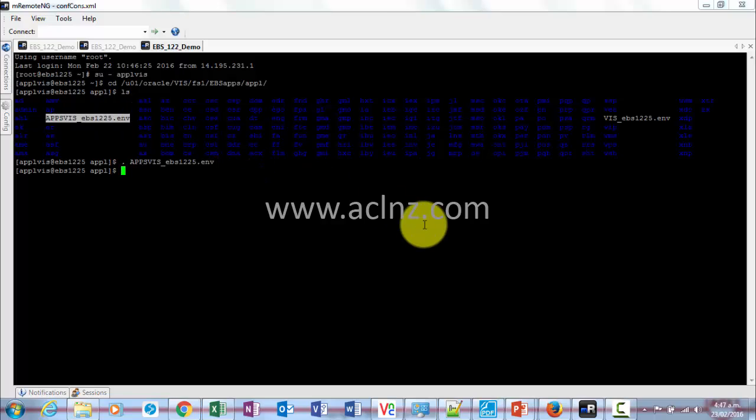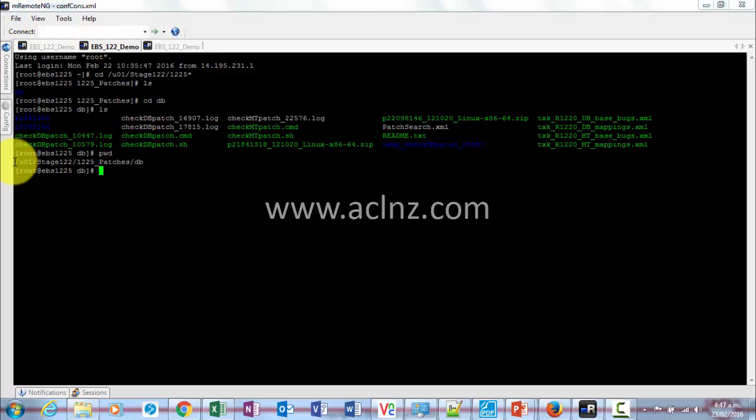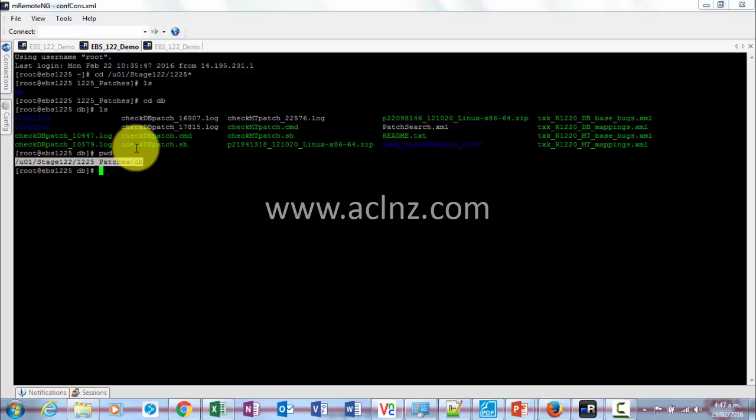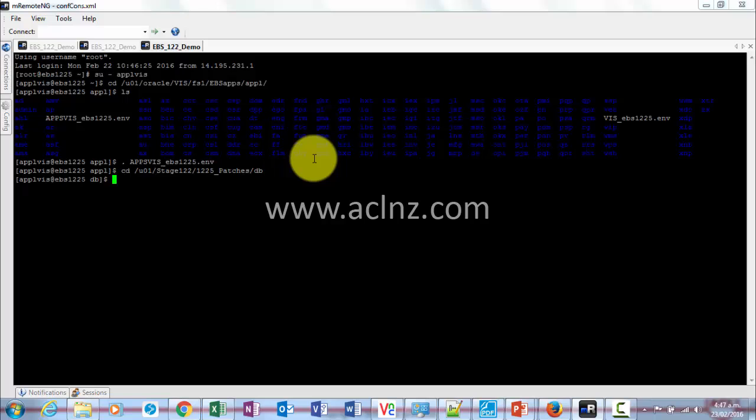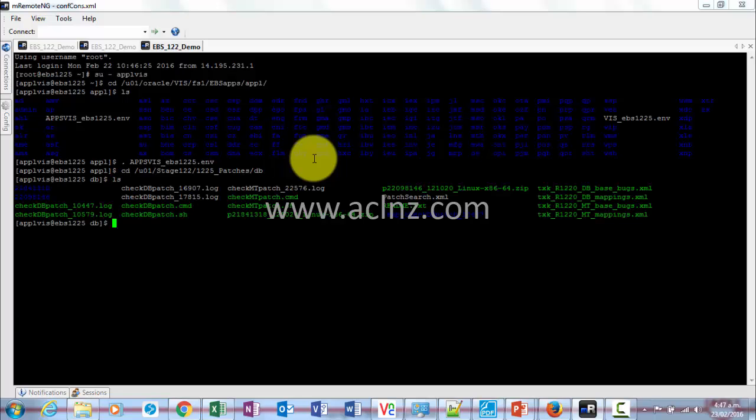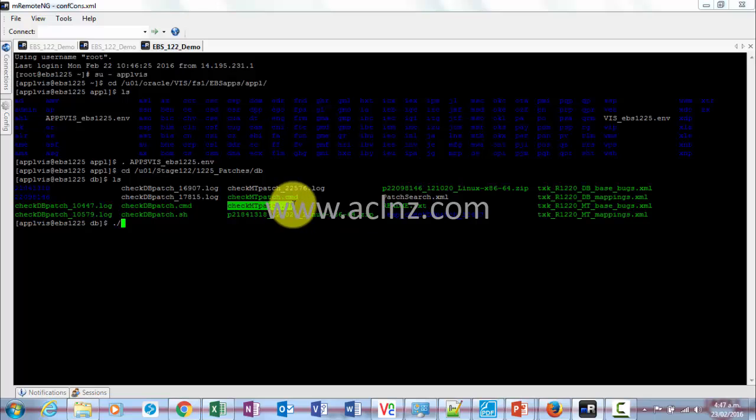Done that. Now go back here and copy this path, paste it over here, and then run this particular file check_mtp_patch.sh and hit the run button.